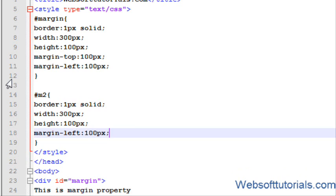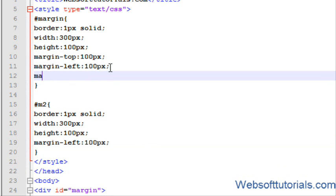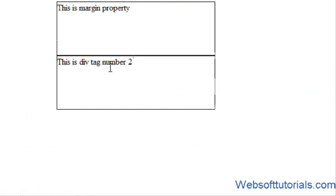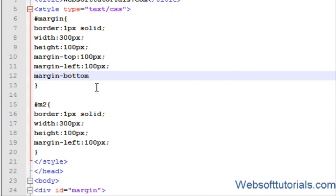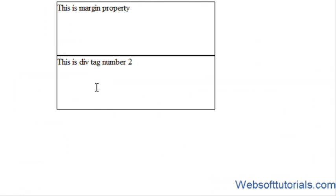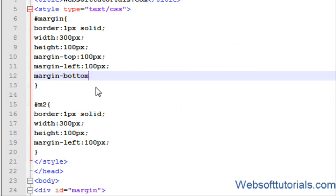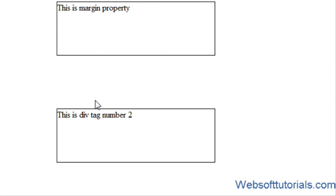Now I will tell you about margin-bottom. The m2 tag is below the margin tag, meaning it is at the bottom of the margin div. So we can add the margin-bottom property to the first div tag to push the second div down.